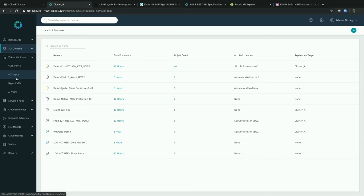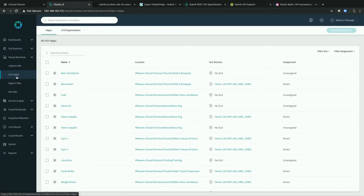Going to our workloads — virtual machines — we can see all the different types of virtual machines Rubrik supports. We're going to look specifically at our vCloud Director vApps. By default it shows all VCD vApps. Once you add a VCD instance to Rubrik, it automatically discovers the hierarchy for you. Same thing if you add a new vApp — it automatically discovers it, so you can just come in and protect it. It refreshes automatically every 30 minutes, but you can always force a refresh.